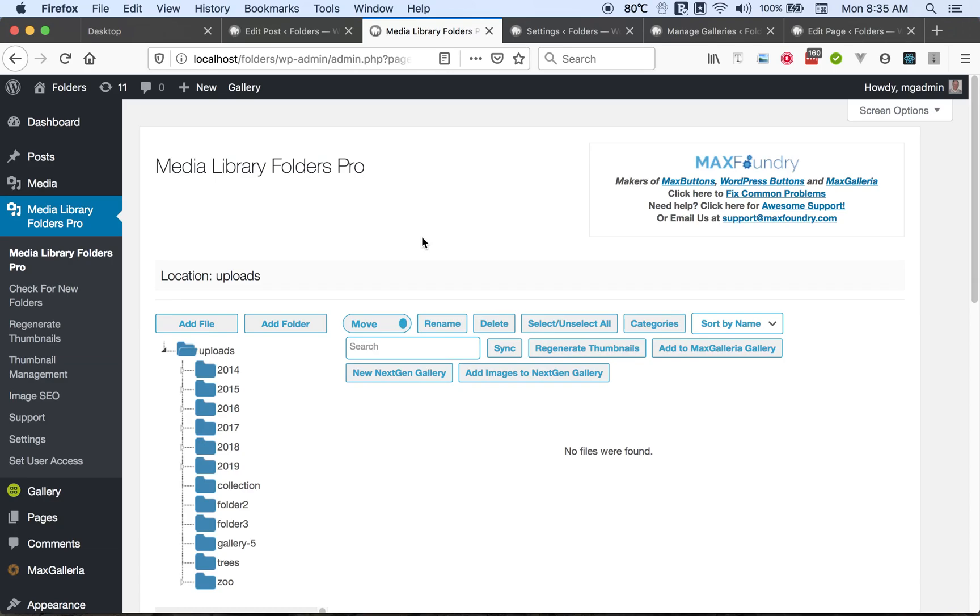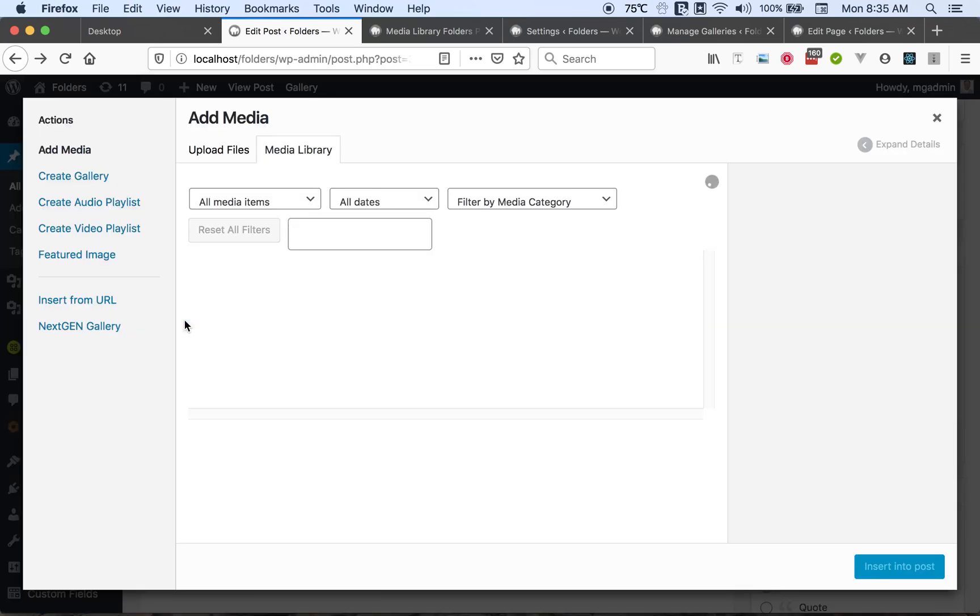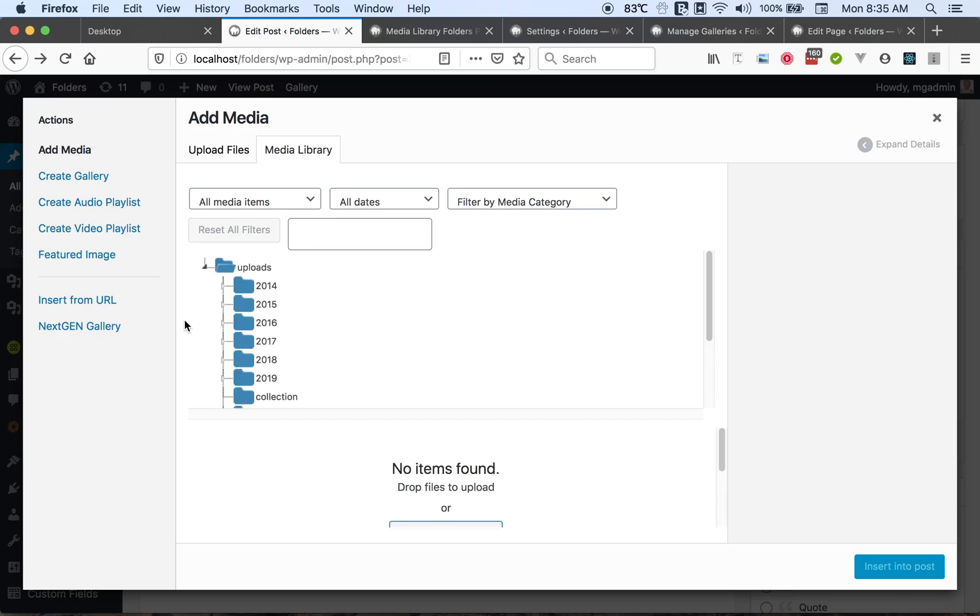One of the great things about the Pro version is having the folder tree when inserting images into posts and pages. So let's look at the Media Library here in a post. We'll wait for the folder tree to load. There it is.